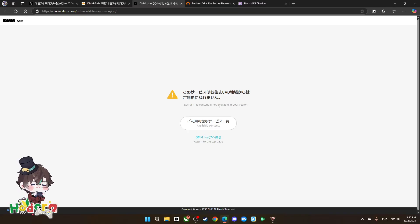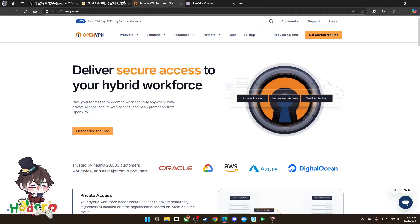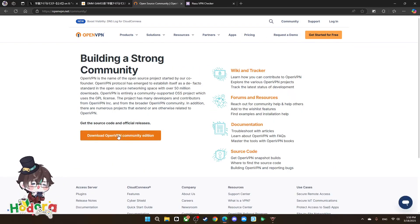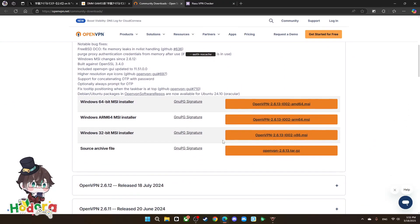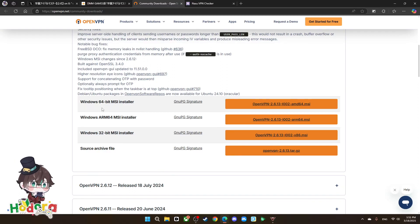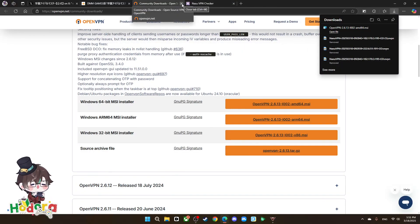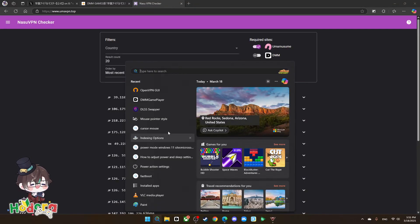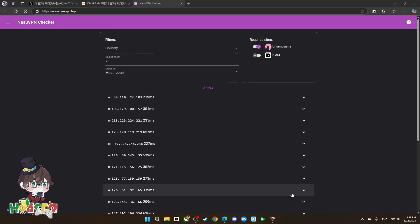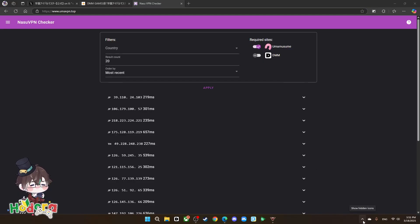You don't have to buy an expensive VPN — I have a free option for you, which is OpenVPN. This is an open-source VPN. You can Google it, go to this website, go to the community section, and download the VPN community version — this is the free version. After you install it, nothing will show on your screen because this app doesn't have a user interface. But if you go to the toolbar at the lower right of your screen, you'll see the OpenVPN GUI icon.